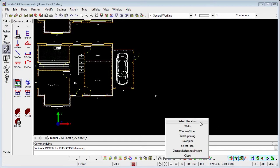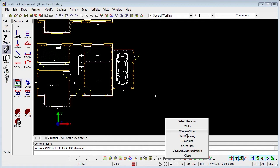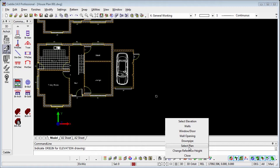We can change our mind, so select a different elevation to draw. We can draw the walls which we'll do in just a moment. Once we've drawn the walls we can introduce doors and windows, openings, downpipes. We can select a plan so maybe we're drawing a further story within the building and we can even change the reference height to move upwards or downwards within our building as we put in the doors and windows and other features.